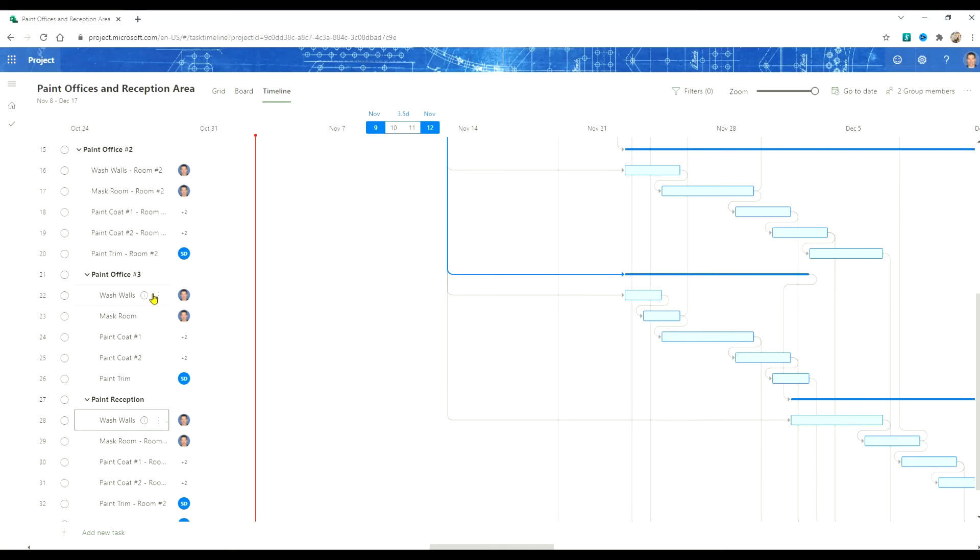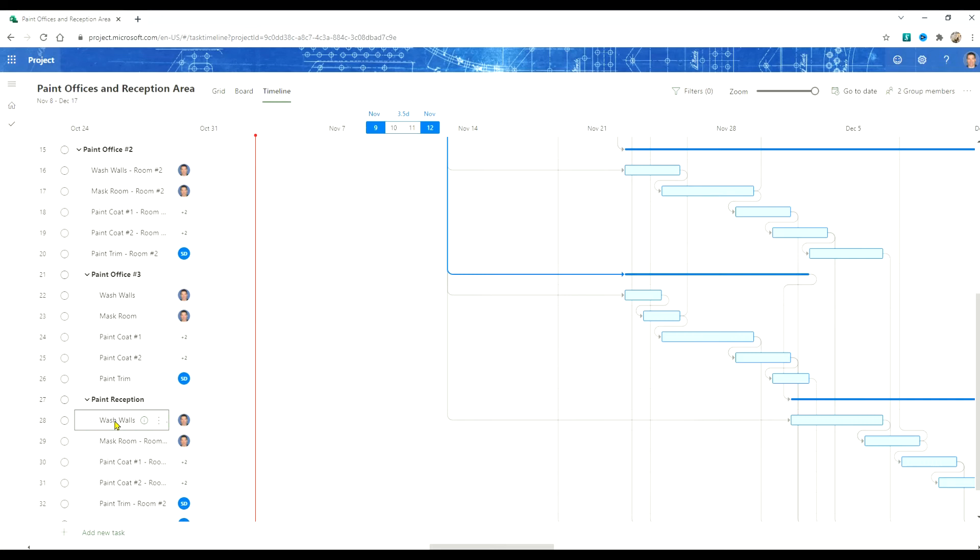Now you'll notice that we've also got in our details for each task we've got room two in here. And that's great for office number two. But for a reception we want to change that from room two to reception. So let's do that.